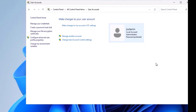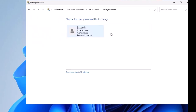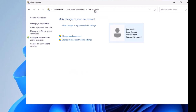Once you open User Accounts and it appears on the screen, you can click the 'Manage another account' option. This will display all the accounts currently on your system — this is one way to see the list of all local user accounts on your Windows 11 machine. Currently, we only have the JSS Admin account available, which is why you're not seeing any other accounts here.